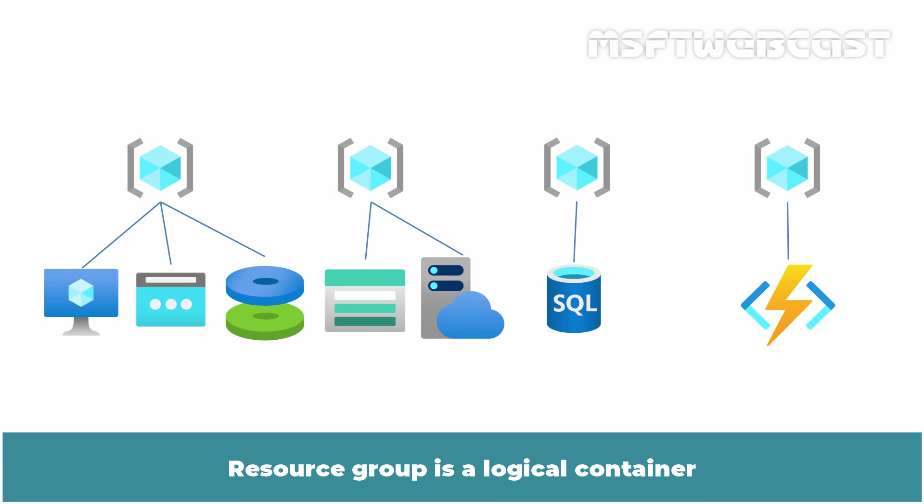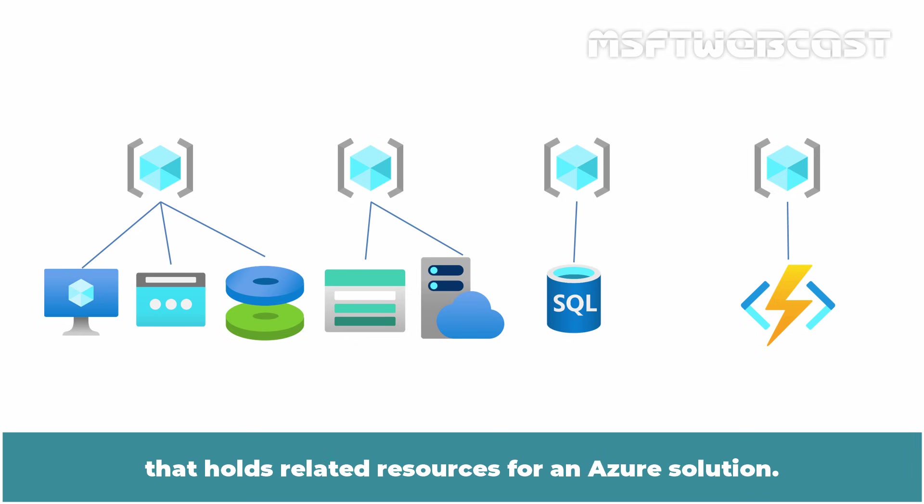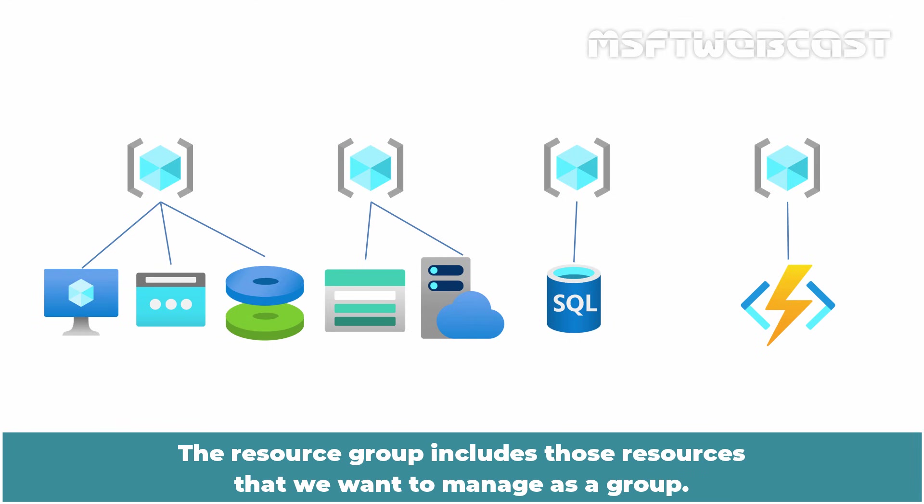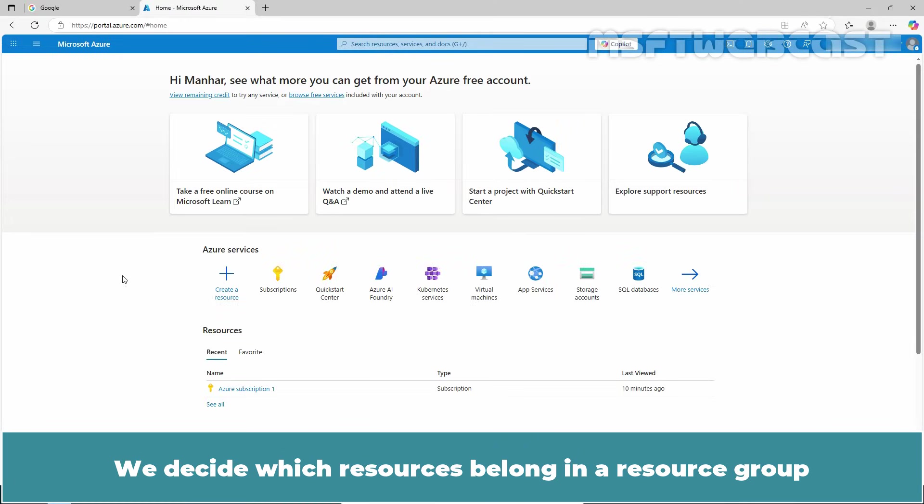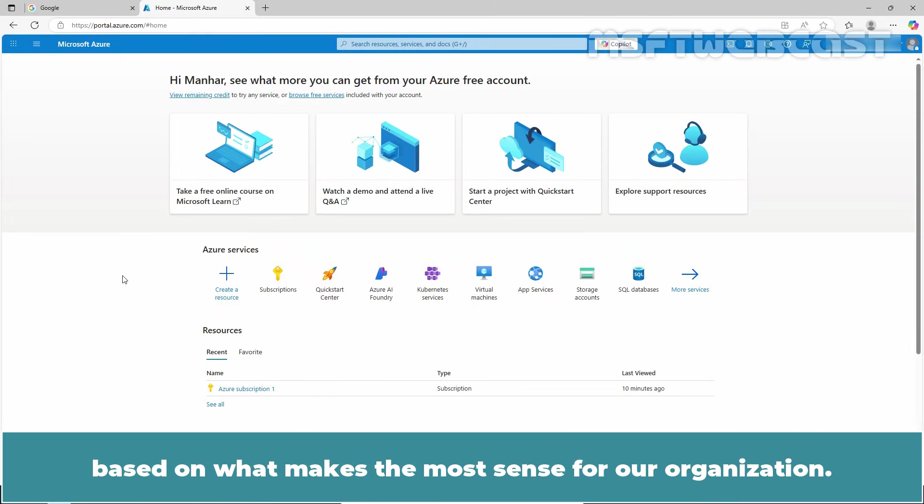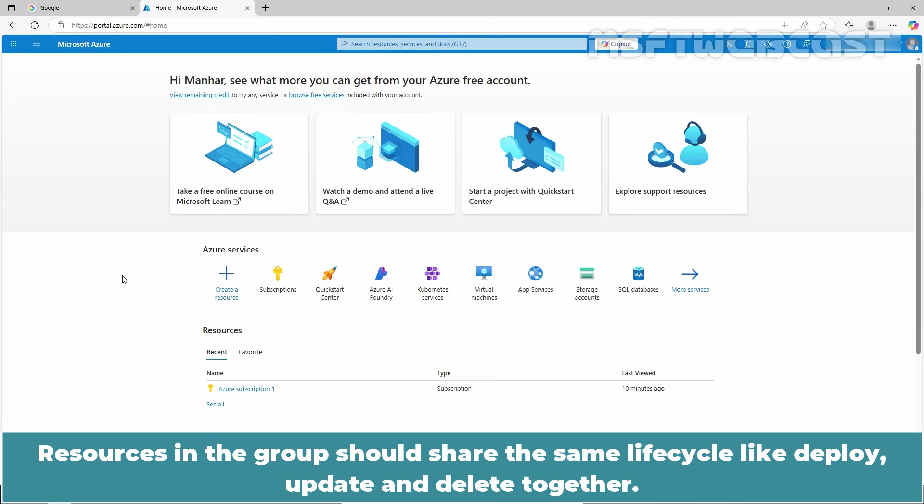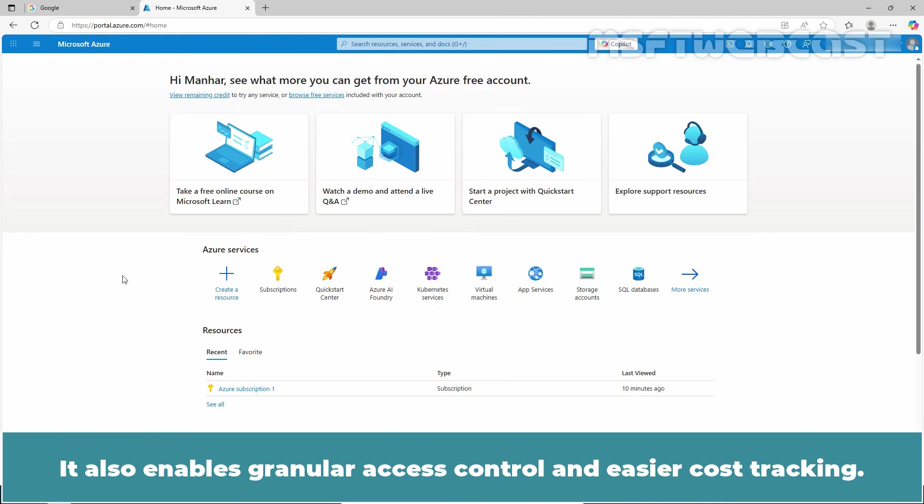A resource group is a logical container that holds related resources for an Azure solution. The resource group includes those resources that we want to manage as a group. We decide which resources belong in a resource group based on what makes the most sense for our organization. Resources in the group should share the same lifecycle—deploy, update, and delete together. It also enables granular access control and easier cost tracking.